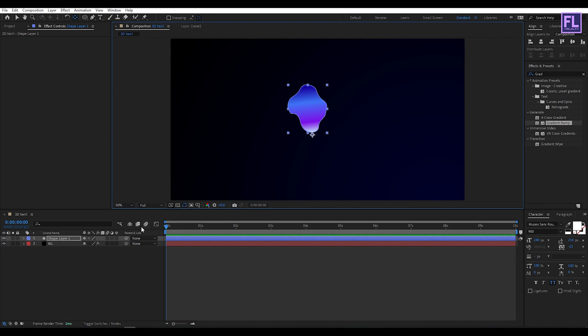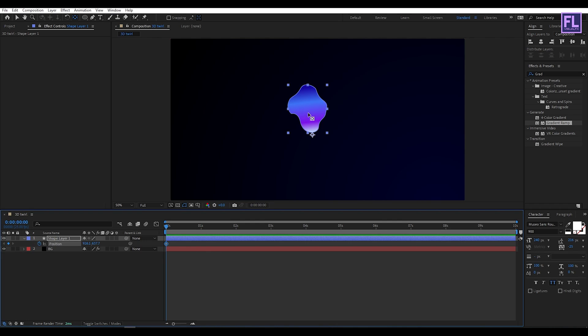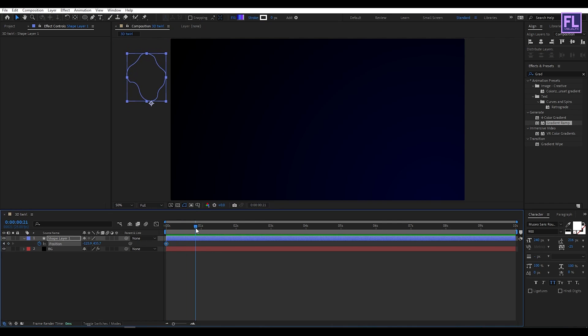Now go to the beginning of this animation, select the shape layer, then press P. Set a keyframe and change the position to something around here. Then go forward 10 frames.